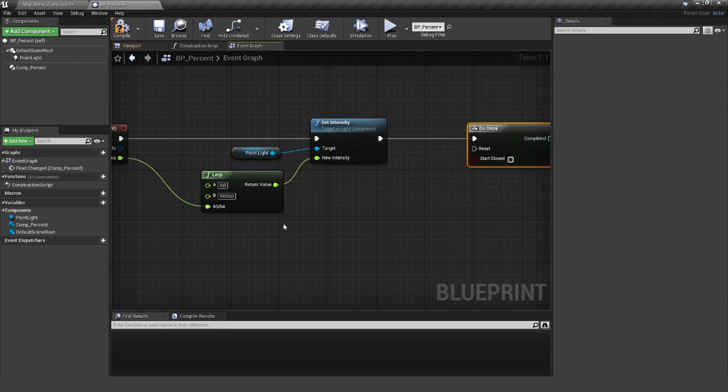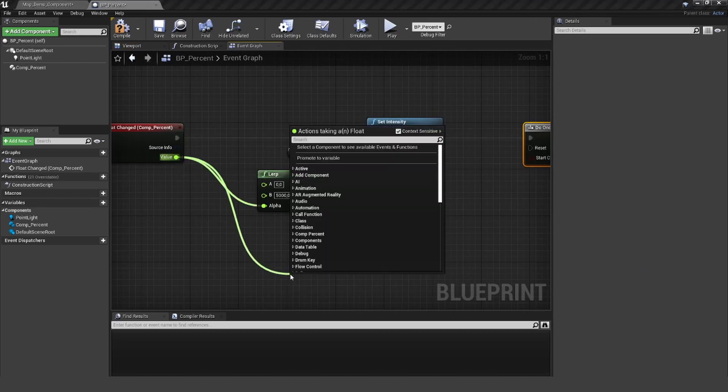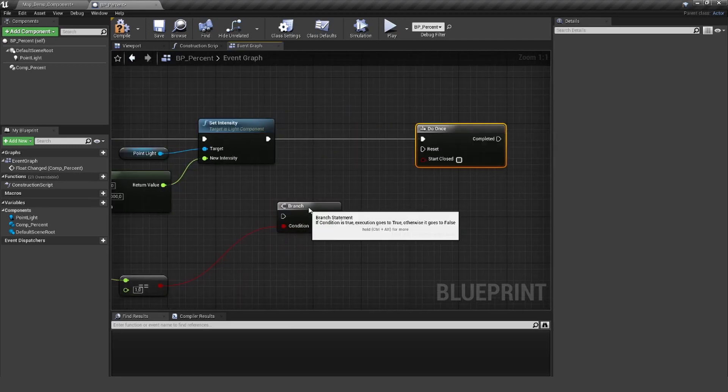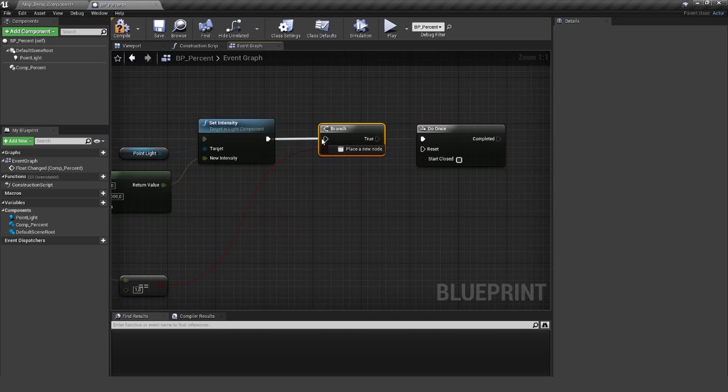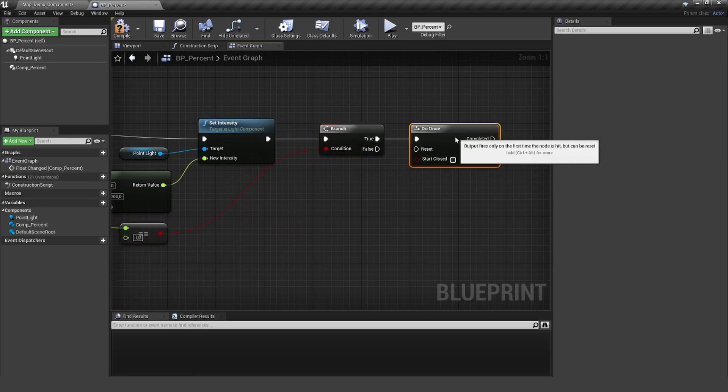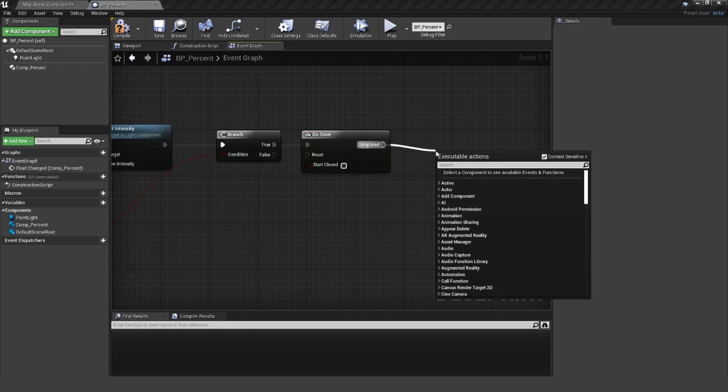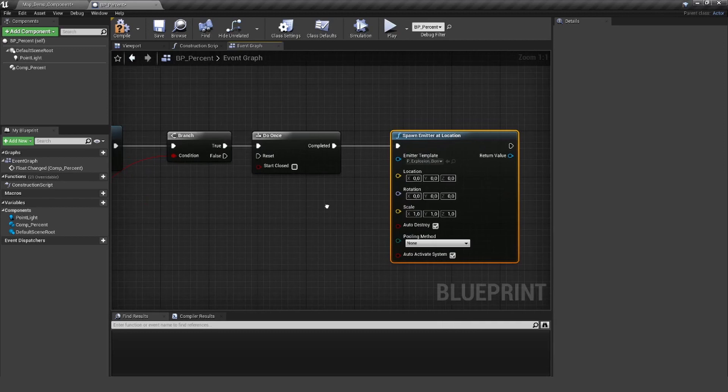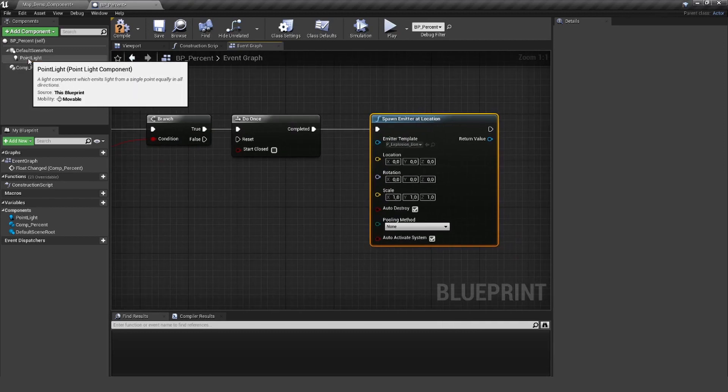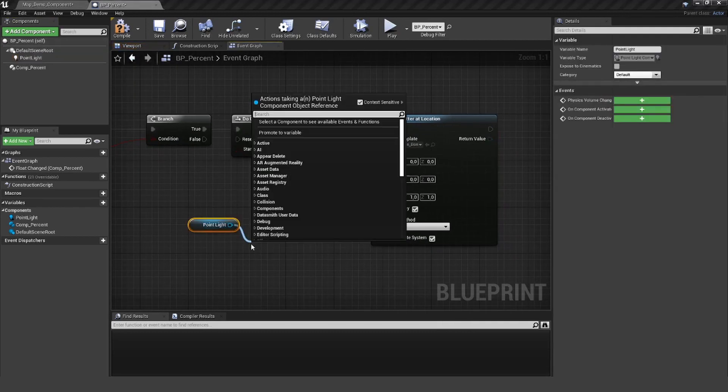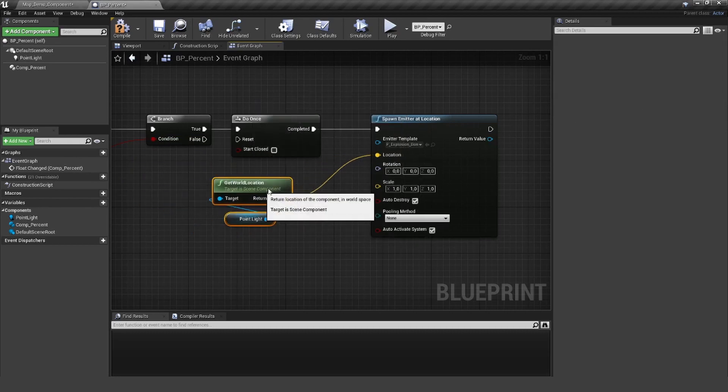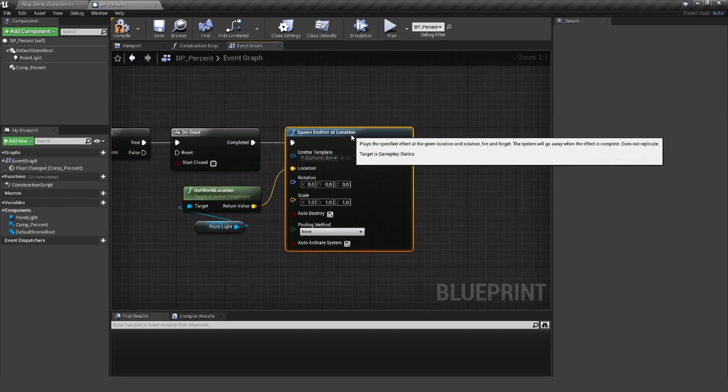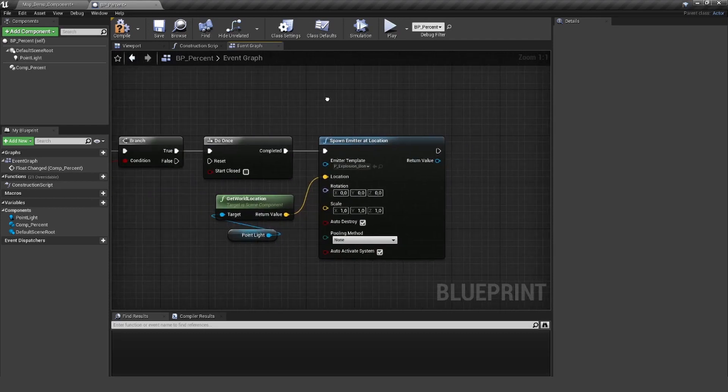The first time this value here is 1, so the light is fully on, I want to have an explosion. Let's select my explosion here and also get the world location of my point light.